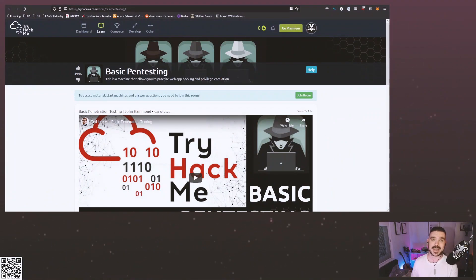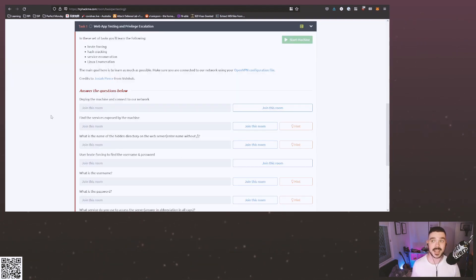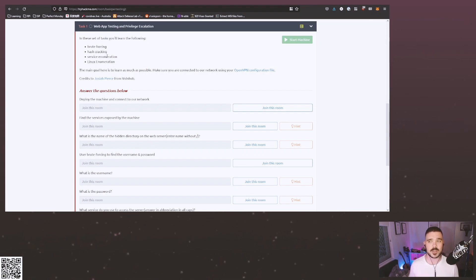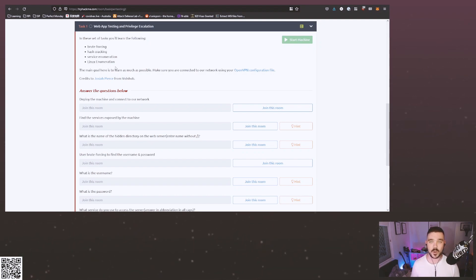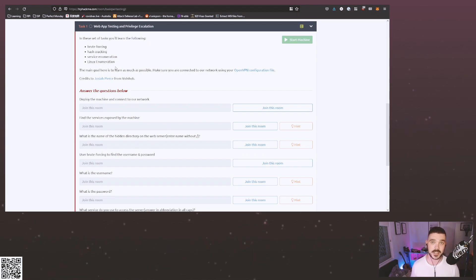The first CTF on this list is the Basic Pen Testing CTF from TryHackMe. As we can see from task one, it's all about web app testing and privilege escalation. You're going to learn things like brute forcing, hash cracking, service enumeration, and Linux enumeration — all very important pieces of web app pen testing and common things used in CTF challenges. It's been designed to be a pretty basic CTF. It's easy to get into and easy to follow, aimed around learning and giving you those tools, which makes it one of my top six CTFs for beginners.